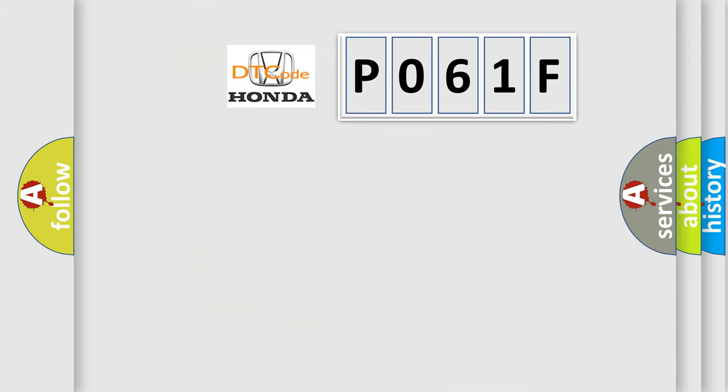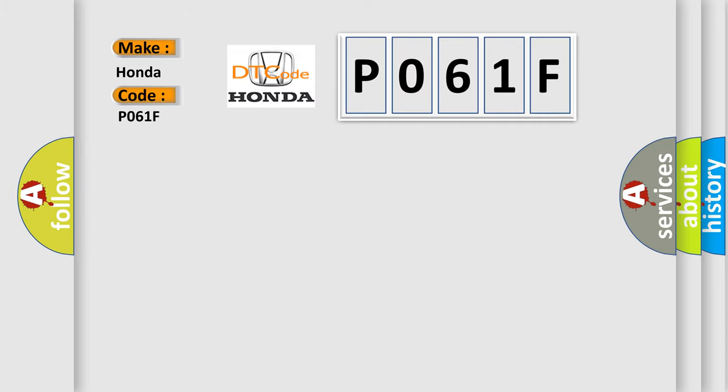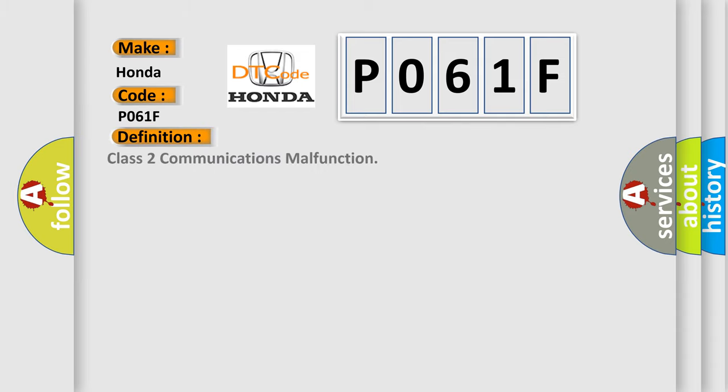So, what does the diagnostic trouble code P061F interpret specifically for Honda car manufacturers? The basic definition is: Class 2 communications malfunction. And now this is a short description of this DTC code.